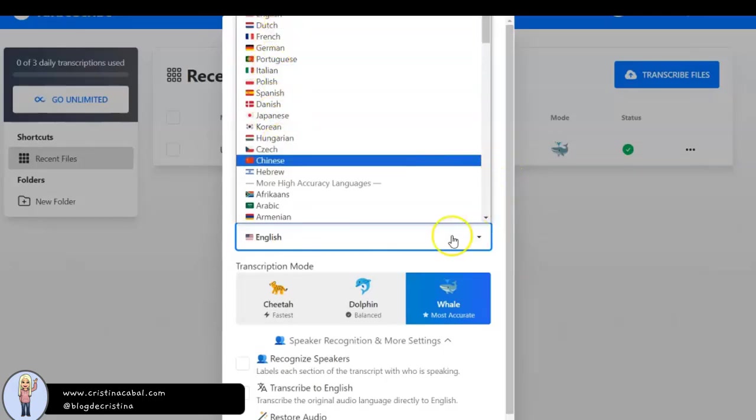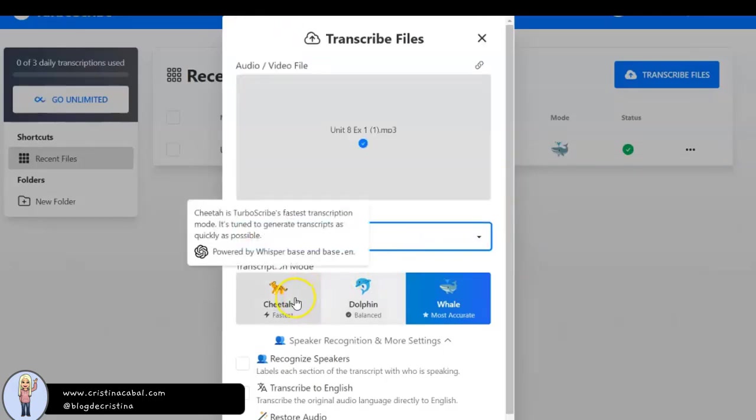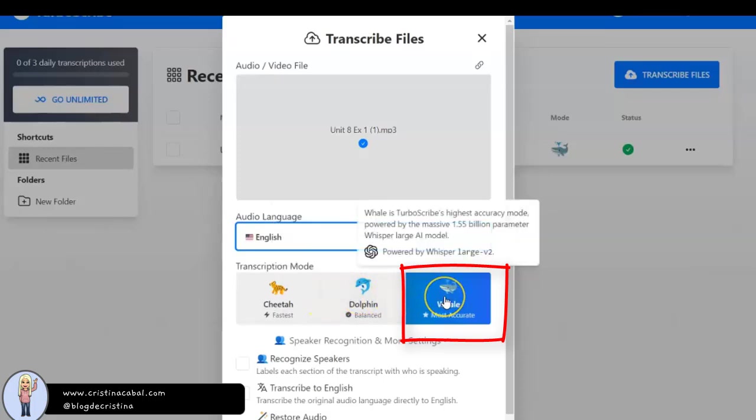It has three different transcription modes: Cheetah, Dolphin and Whale. I always choose Whale. It is the most accurate.